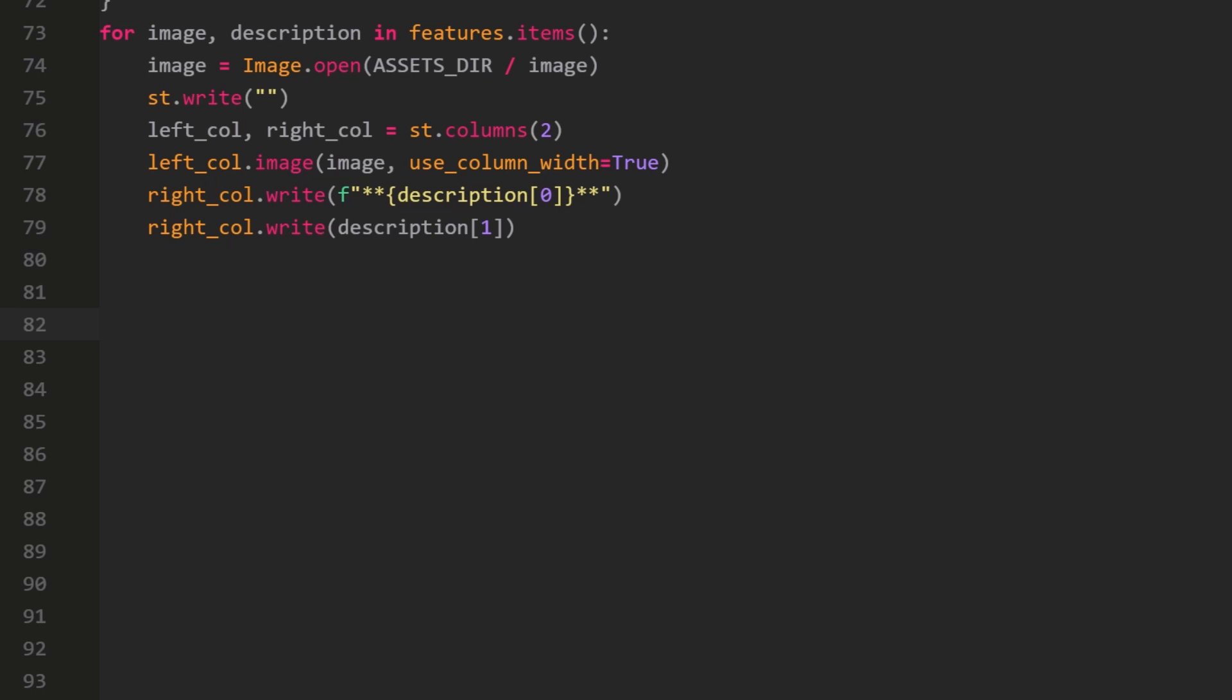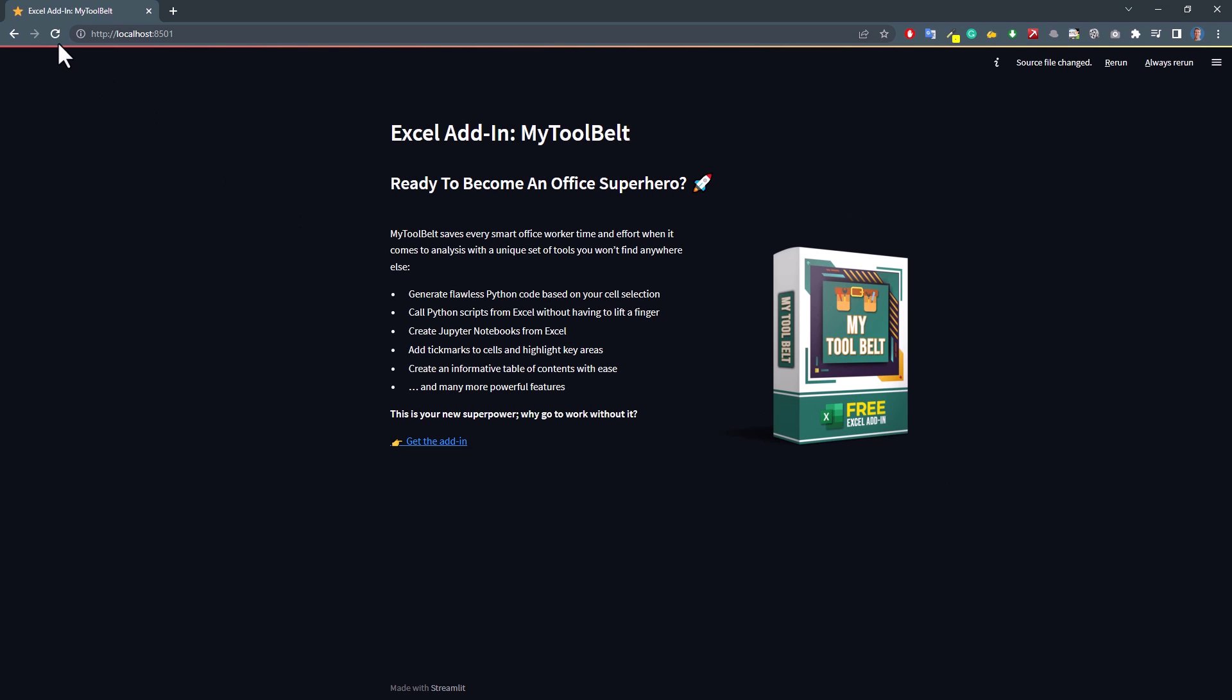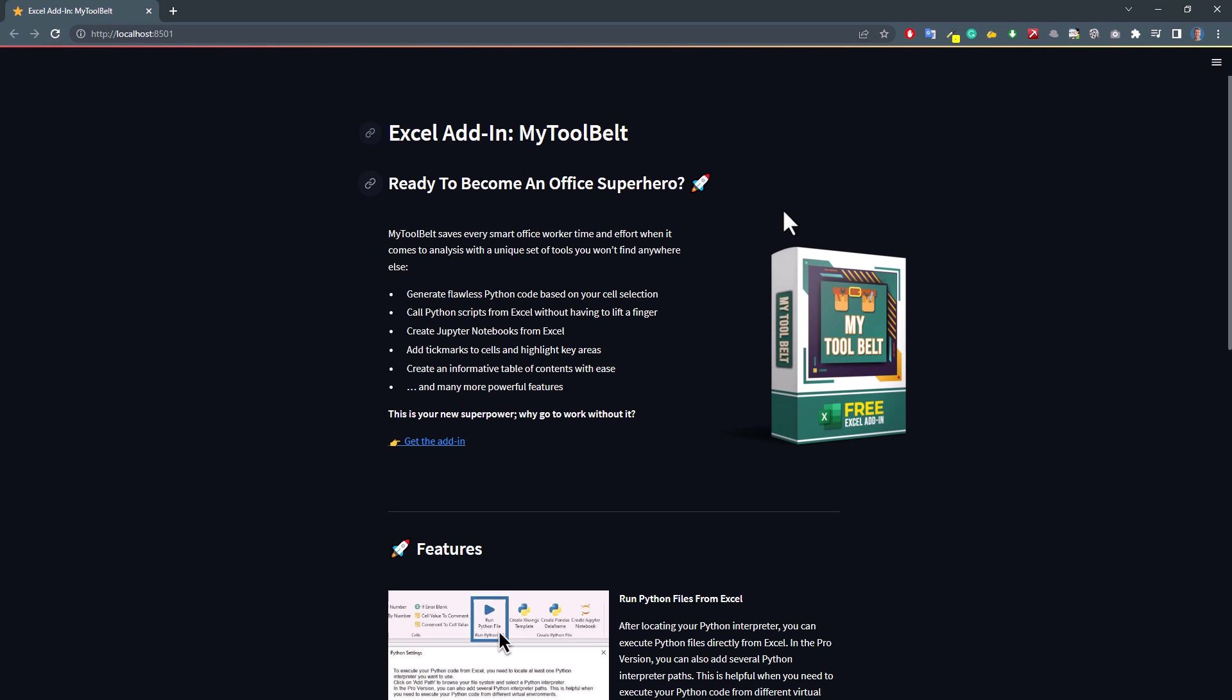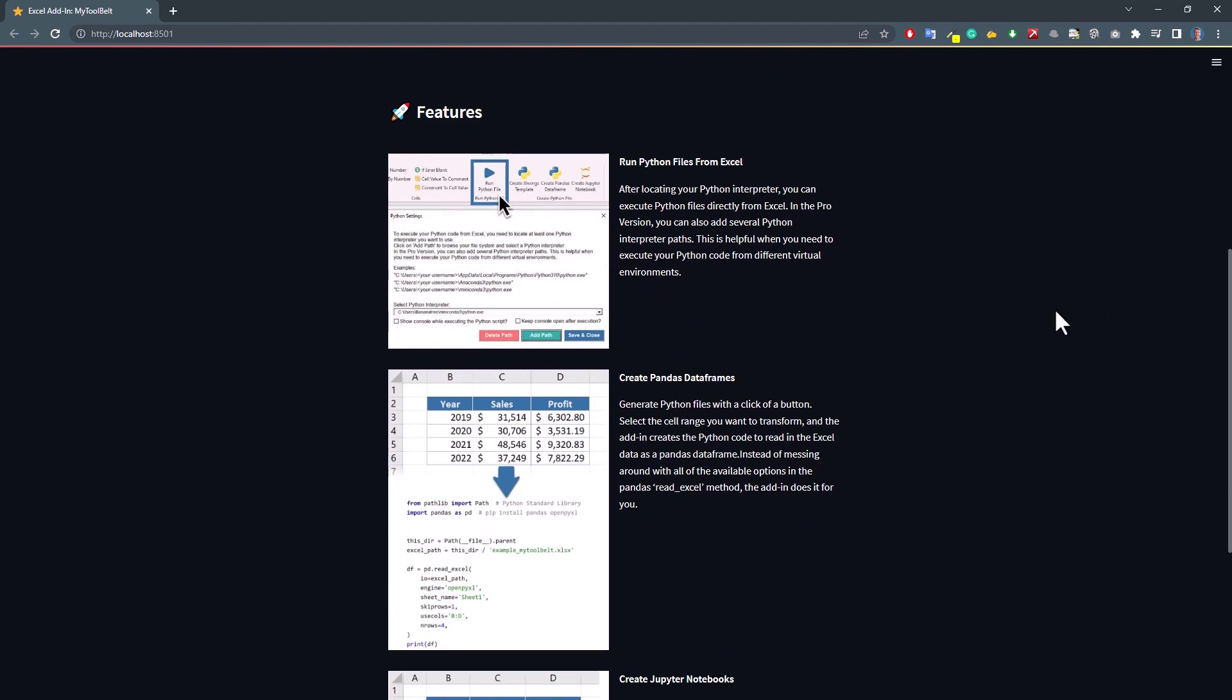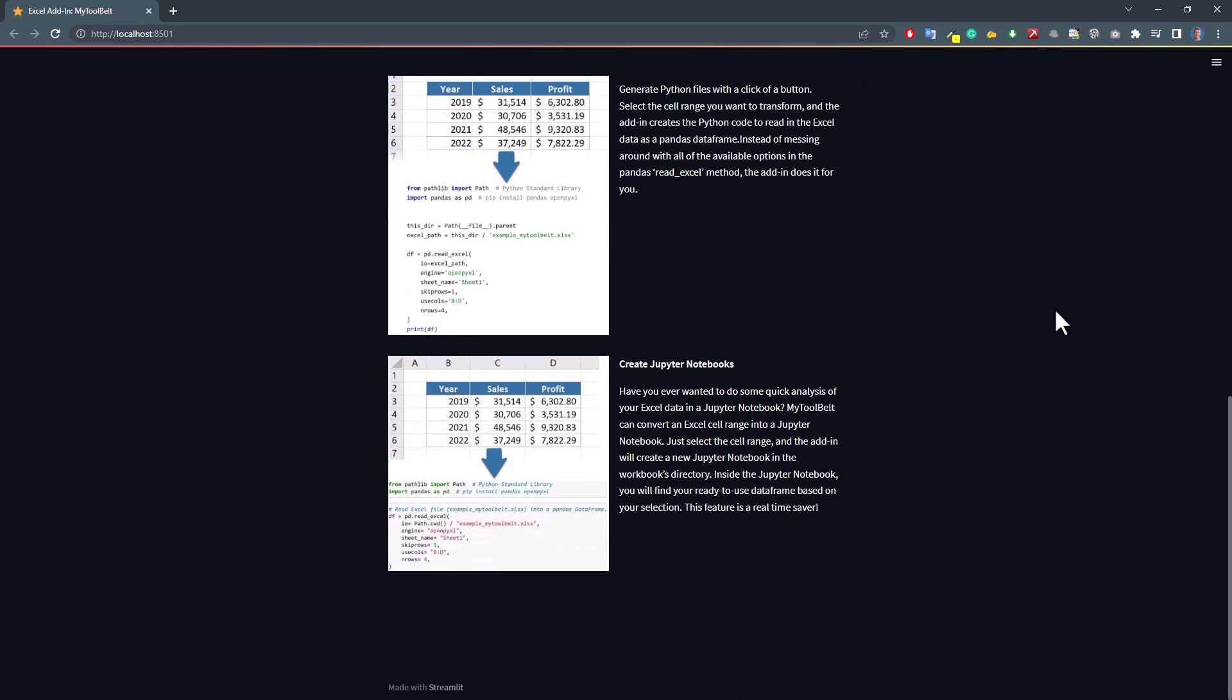After saving the file, let me navigate back to the website and give it a refresh. As a result, we can now see the features. As I said, feel free to use icons instead of screenshots, or add even more features.